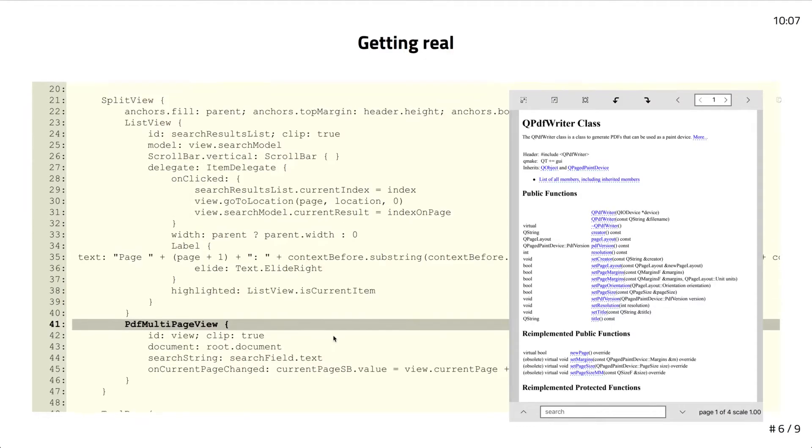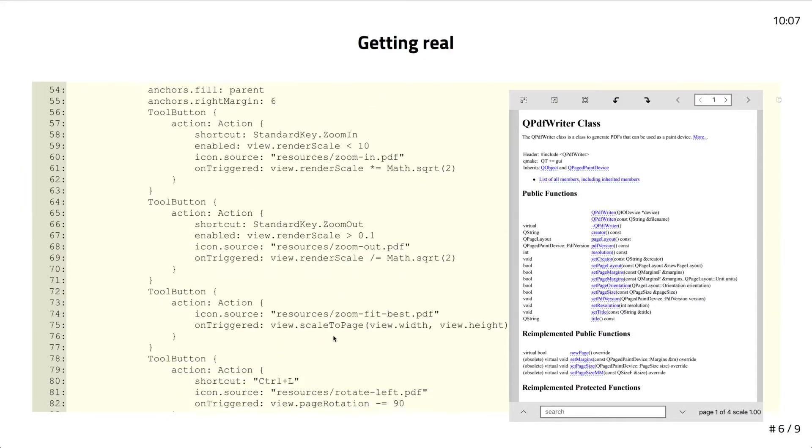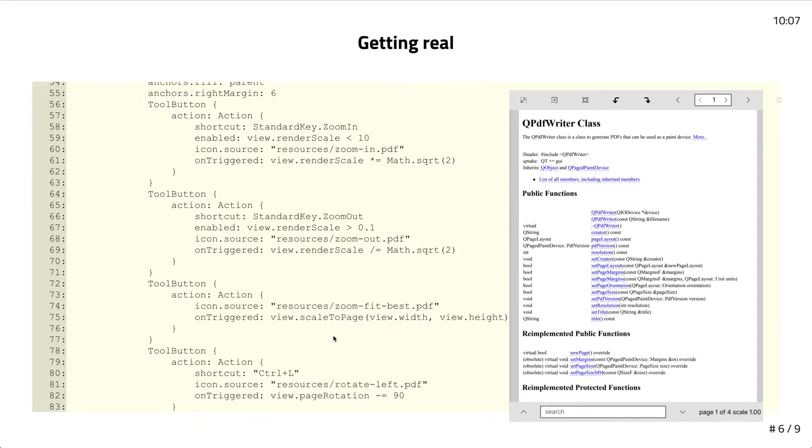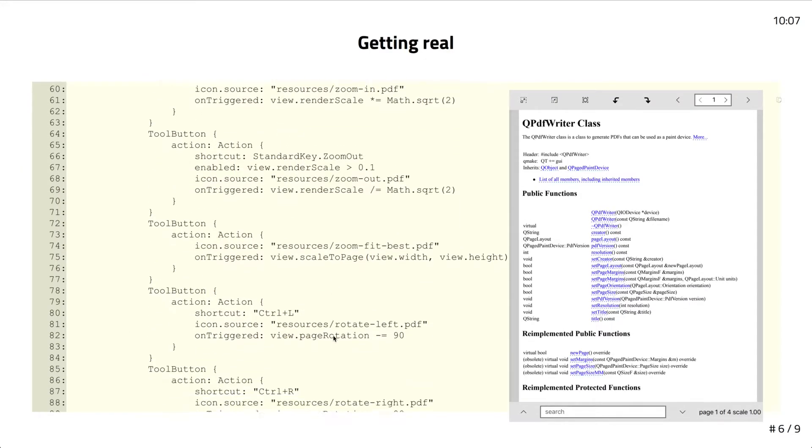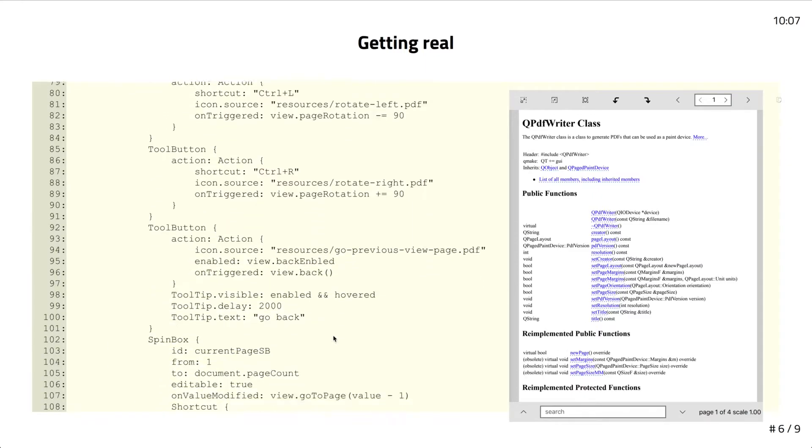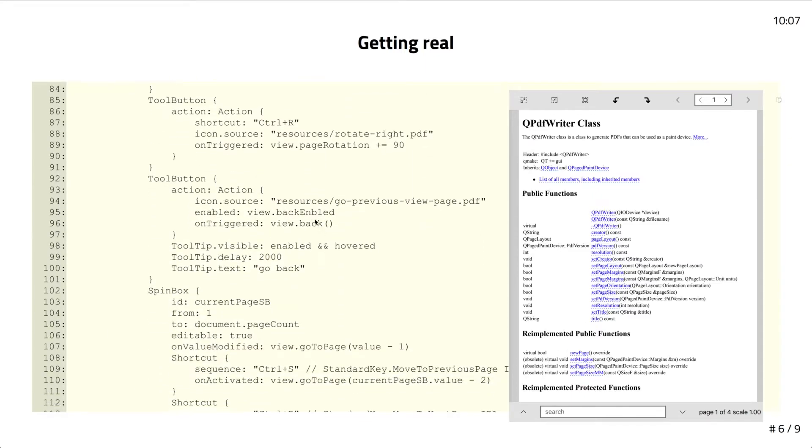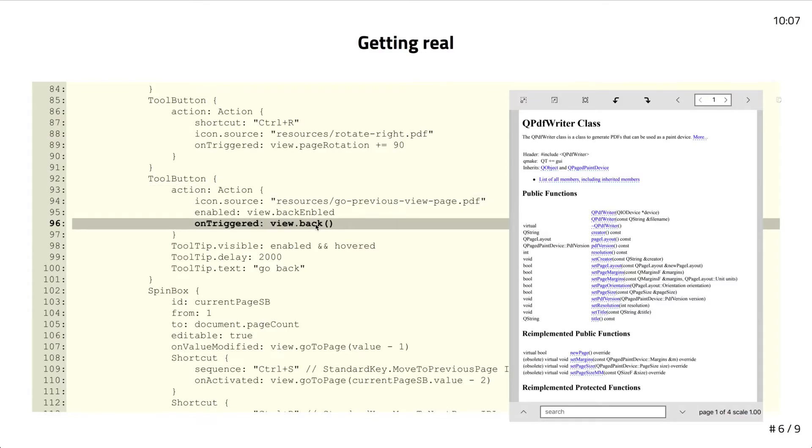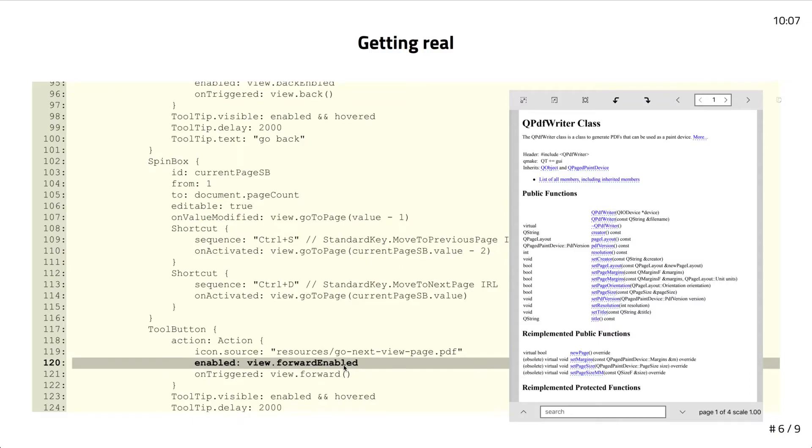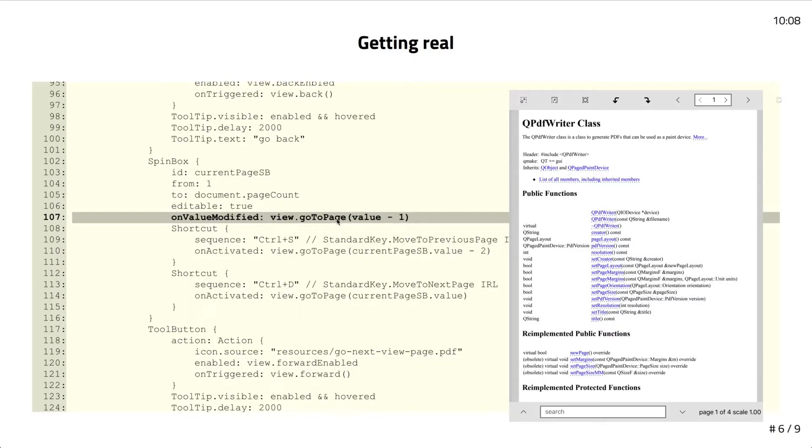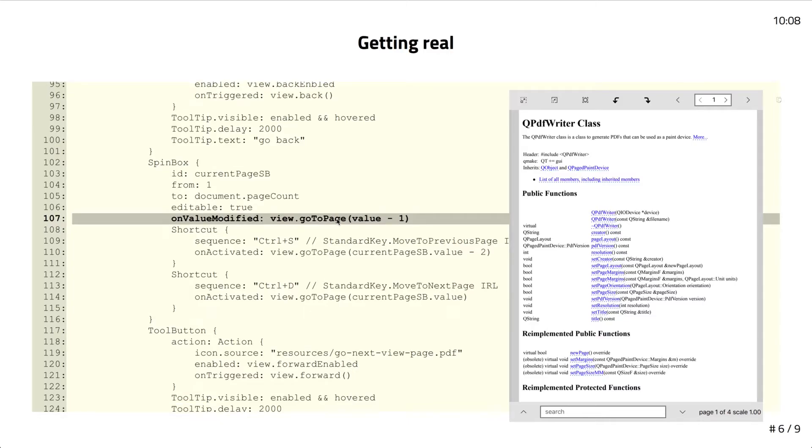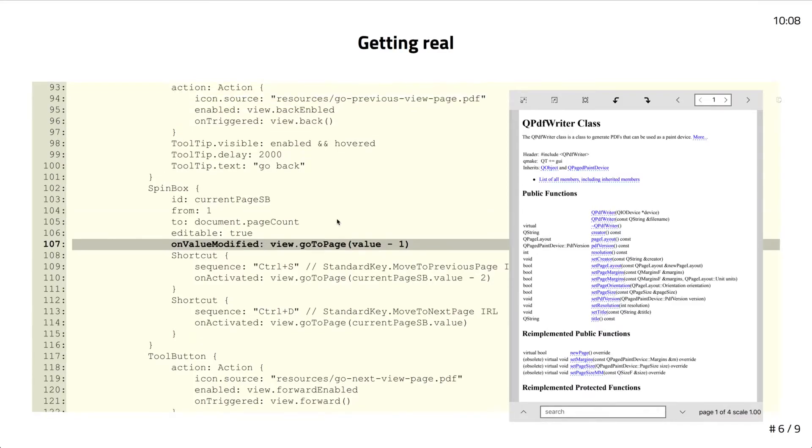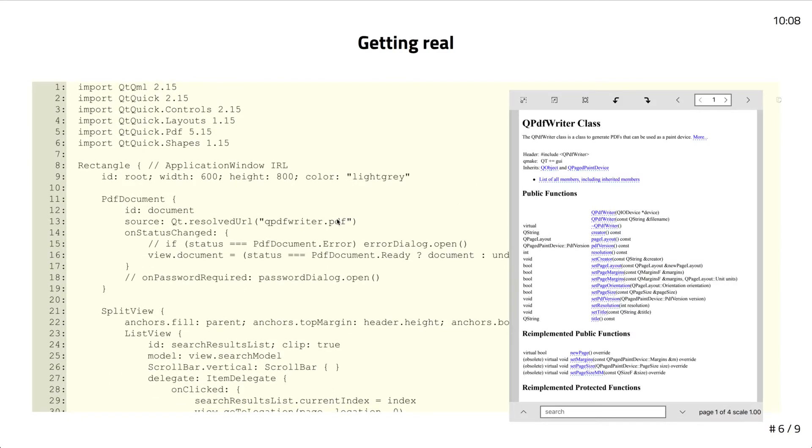We have tool buttons for the forward and back buttons, which simply call the back function on the view to go back or forward. To directly navigate pages, we use a spin box. That just calls a go to page function on the view. The history is remembered every time you do this go to page, that adds one to the stack. Then you can go back and forward from there.